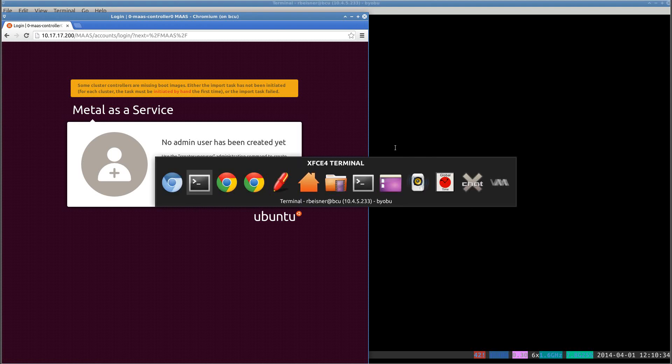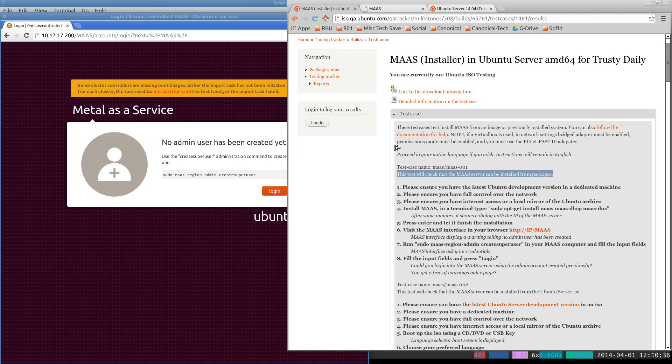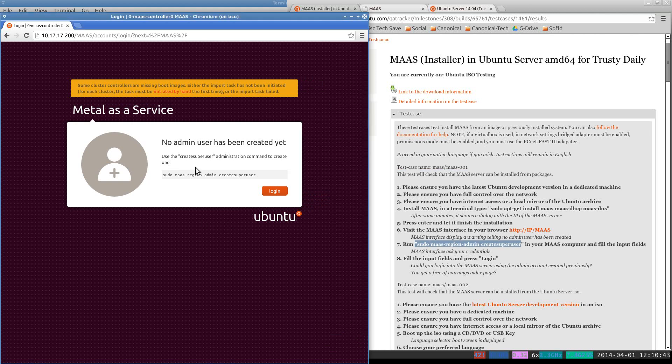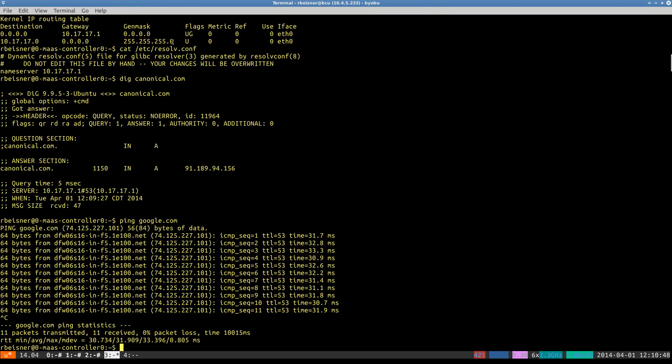Again, bouncing back to our test case, the next thing we need to do is create the super user, which is also advised by the web interface. We'll need to do that from the MAAS controller.